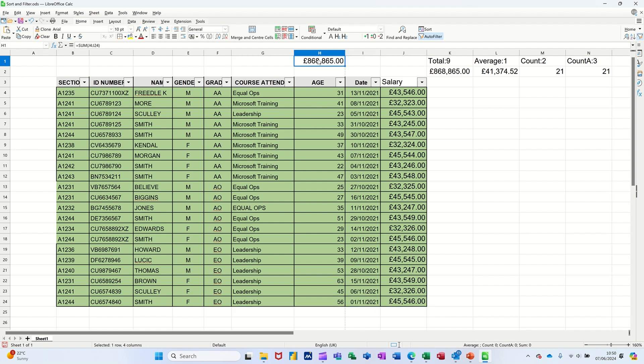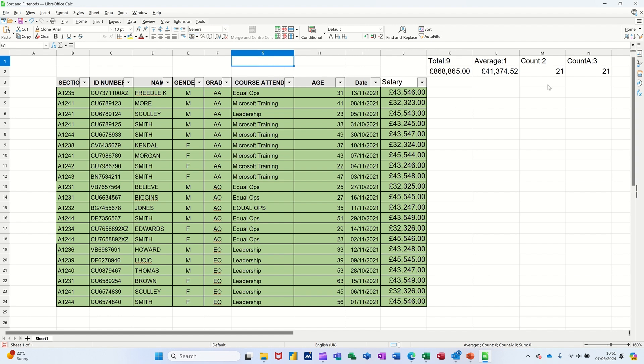What you have to use is the subtotal function. So the subtotal function works like this. I'll do it over here so it's out of the way. And that's what I've got there. You can see there I've got like a nine, which means sum. I've got a one for average, two for count, and three for count, and four for max, five for min, et cetera. So you can go and help to see what the numbers are.